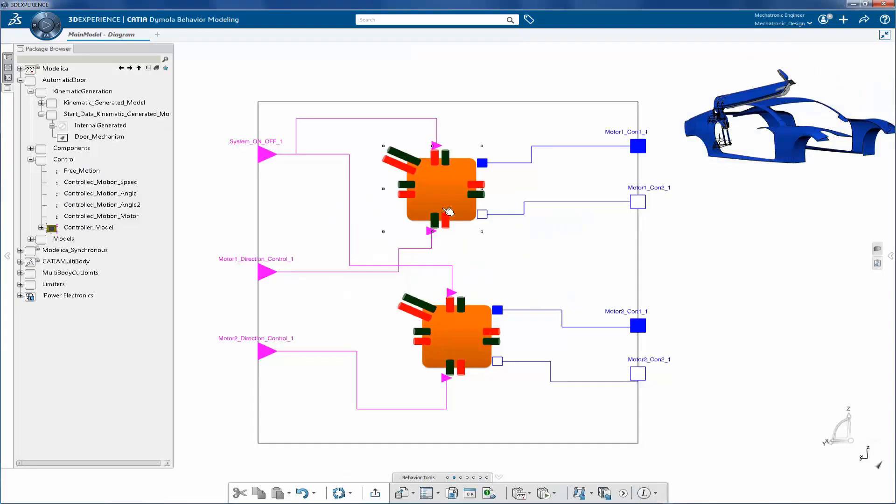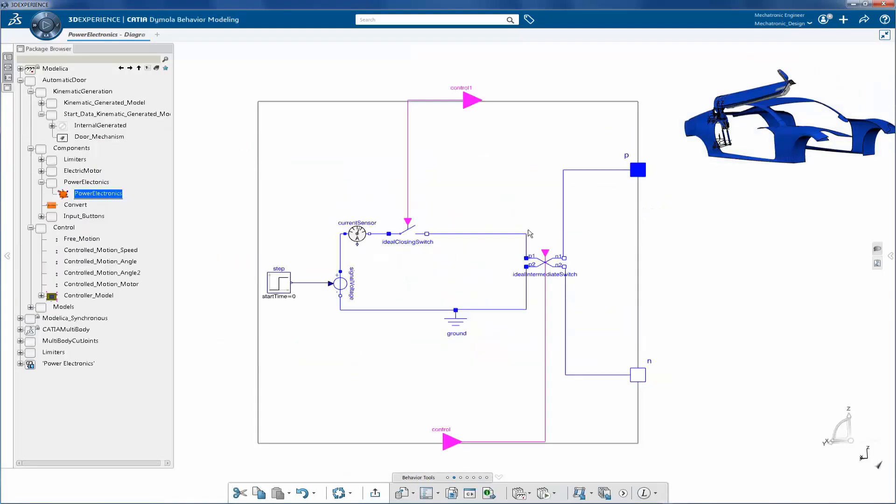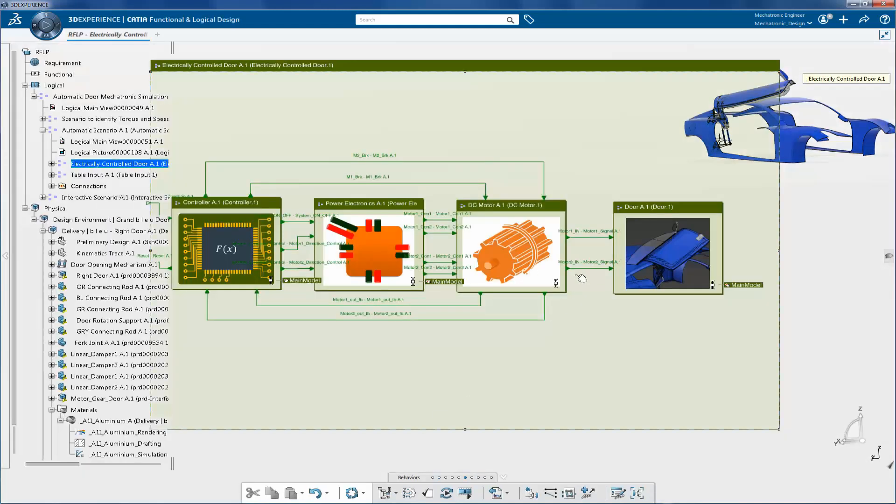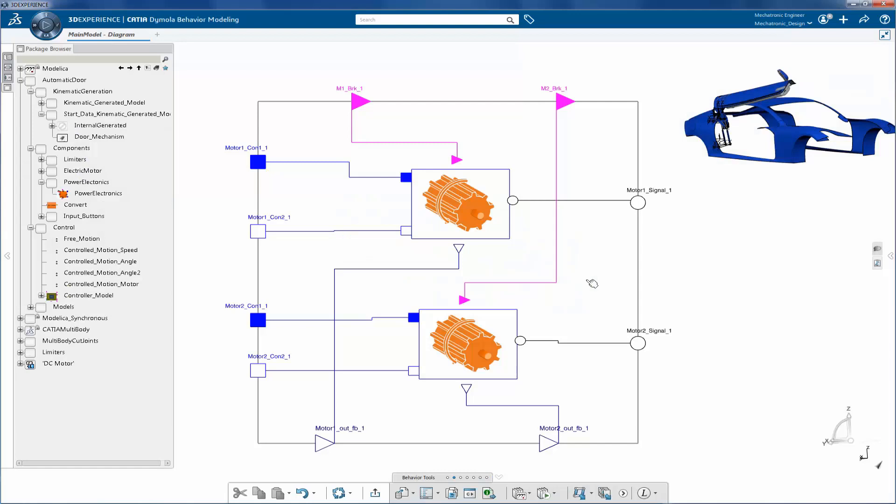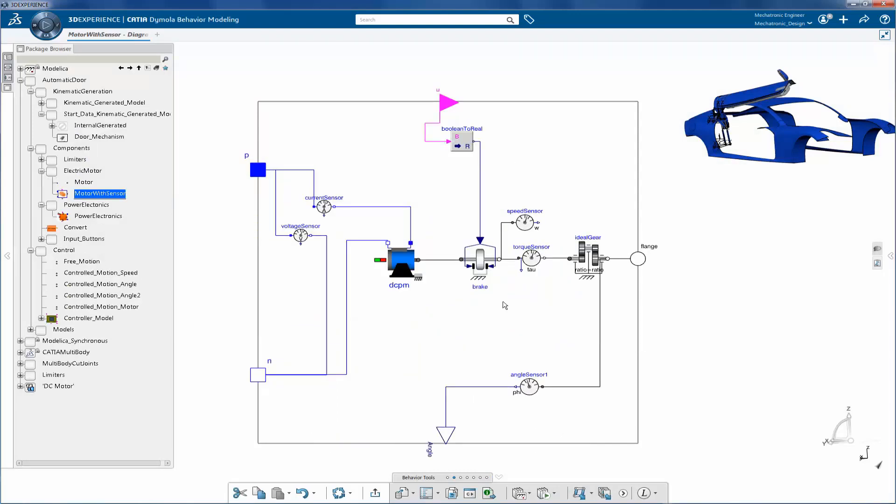The power supply is instantiated from the same automatic door library.